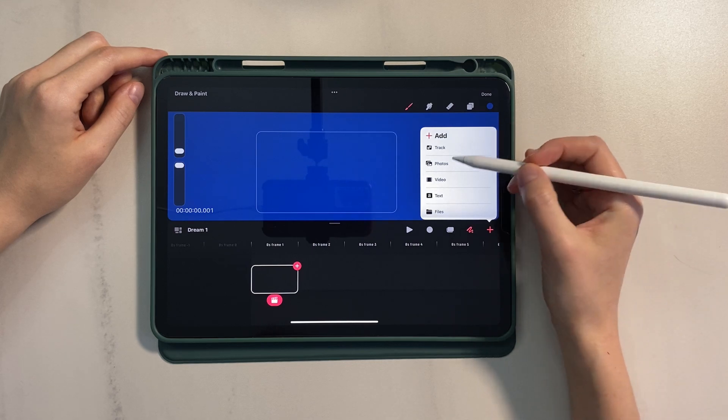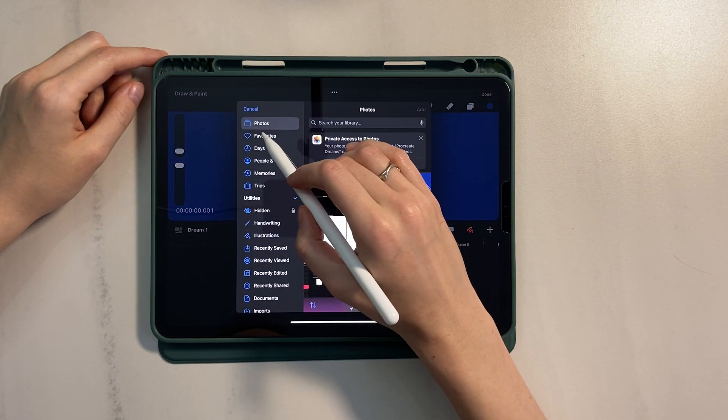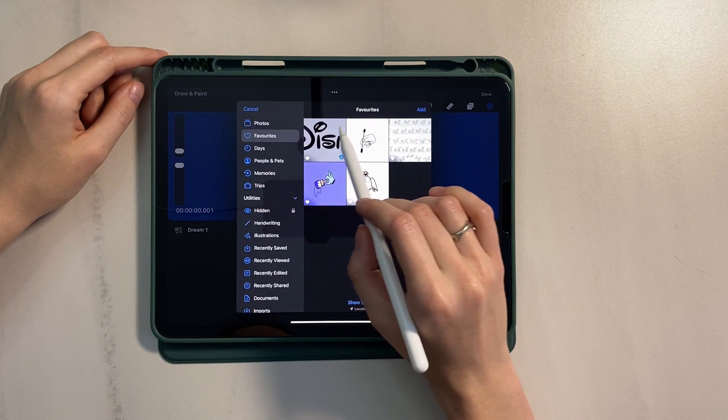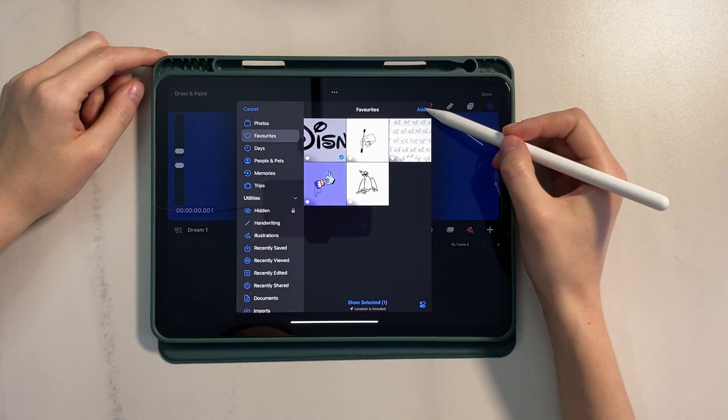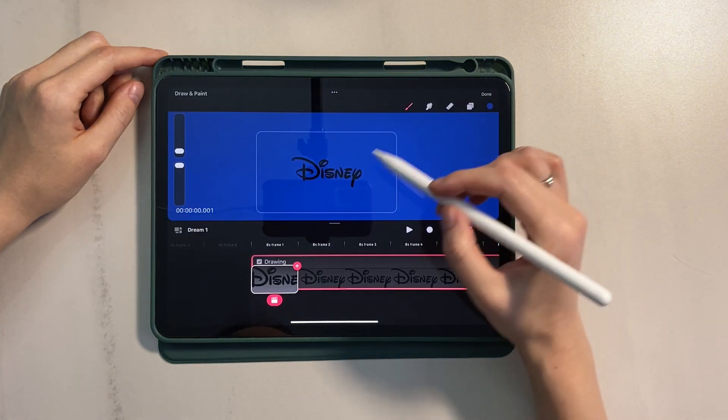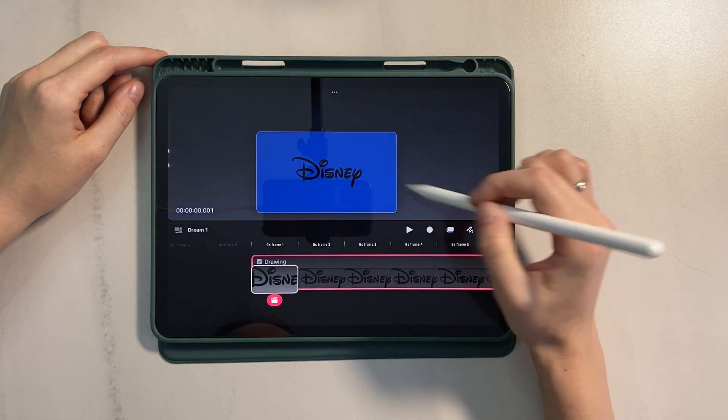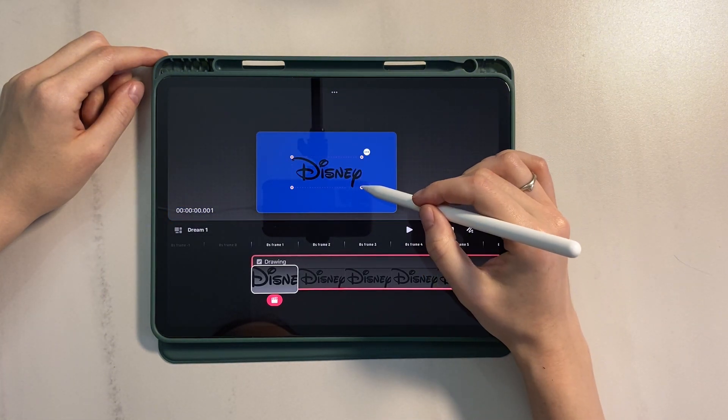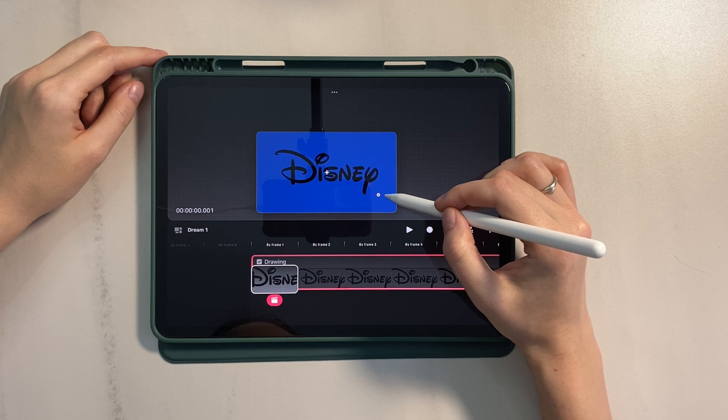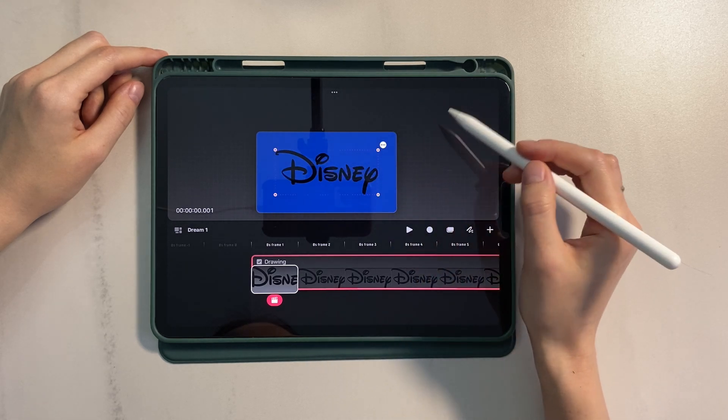Now let's put the Disney logo on the canvas. I click add, photos, and I choose the previously downloaded file. The logo should be in PNG format with a transparent background. The logo is black now, but we'll recolor it later. Let's stretch it and center it.